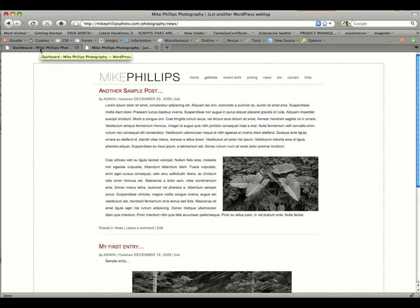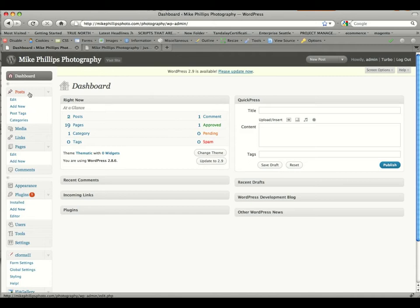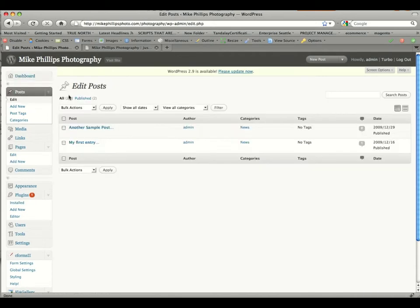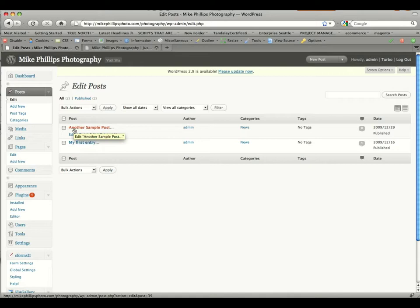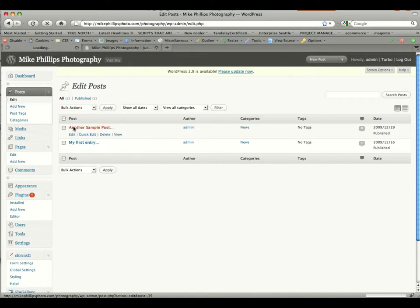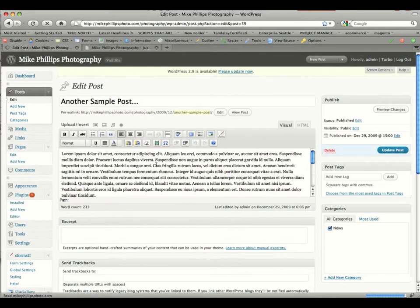So we're going to go into our dashboard. We're already logged in, and you'll see post on the left-hand side. If you click it, you'll get a list of all the posts that have already been created. If you want to edit one of these, you would just click on that particular post, and it'll take you to a new page where you can edit the content.